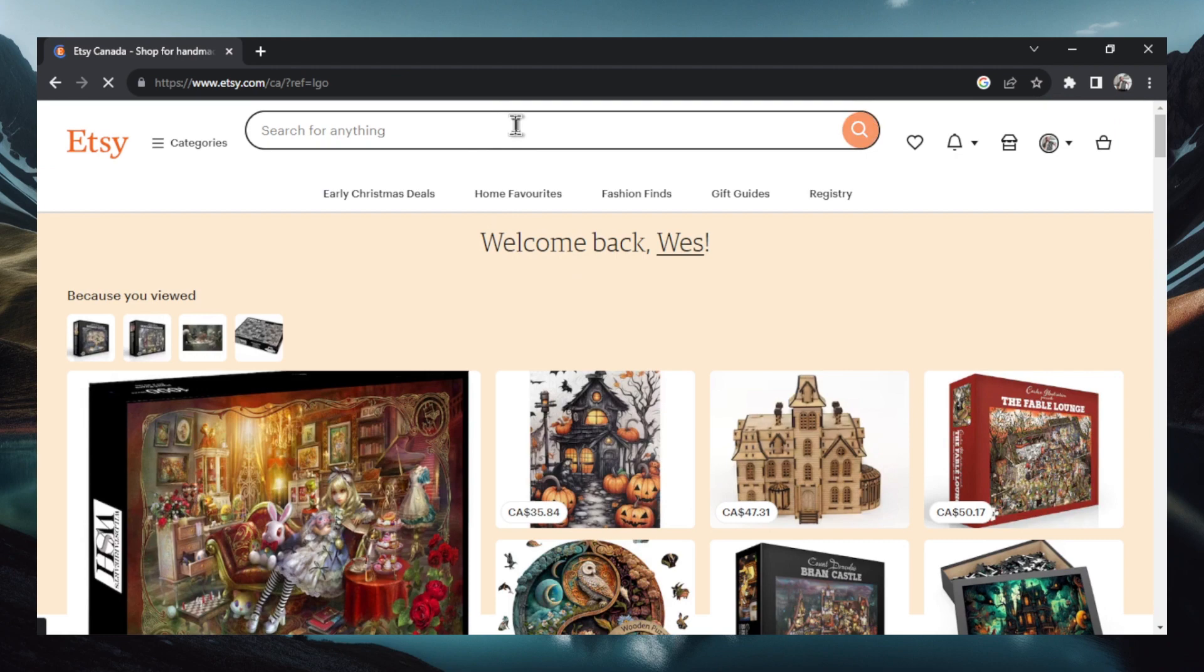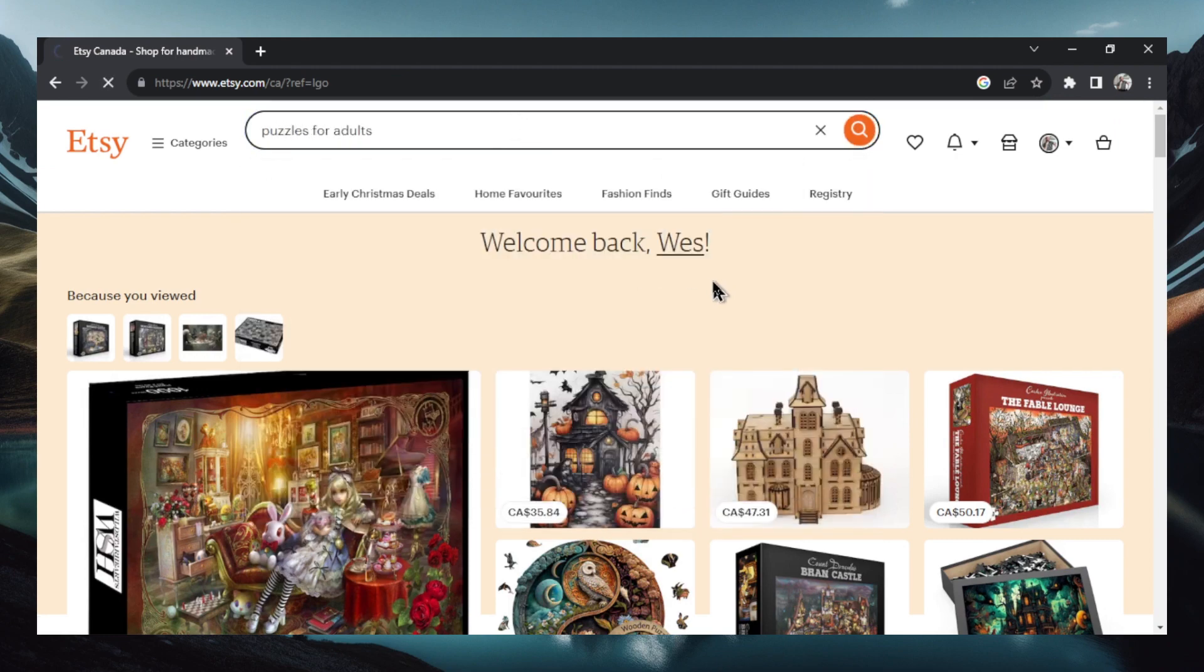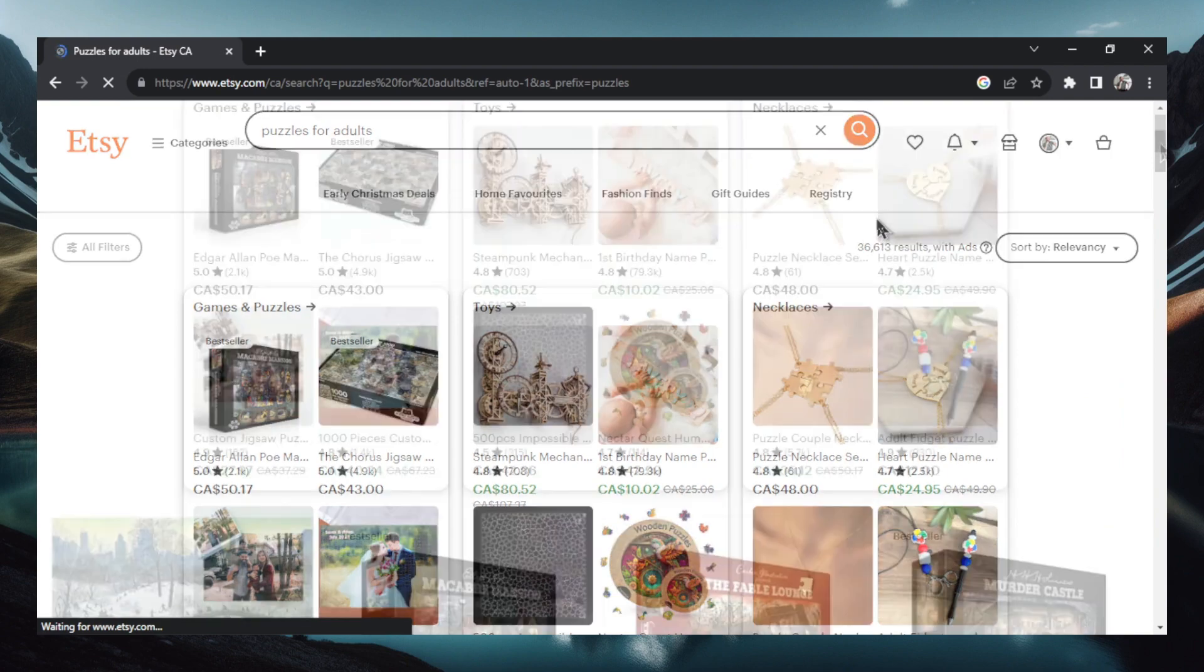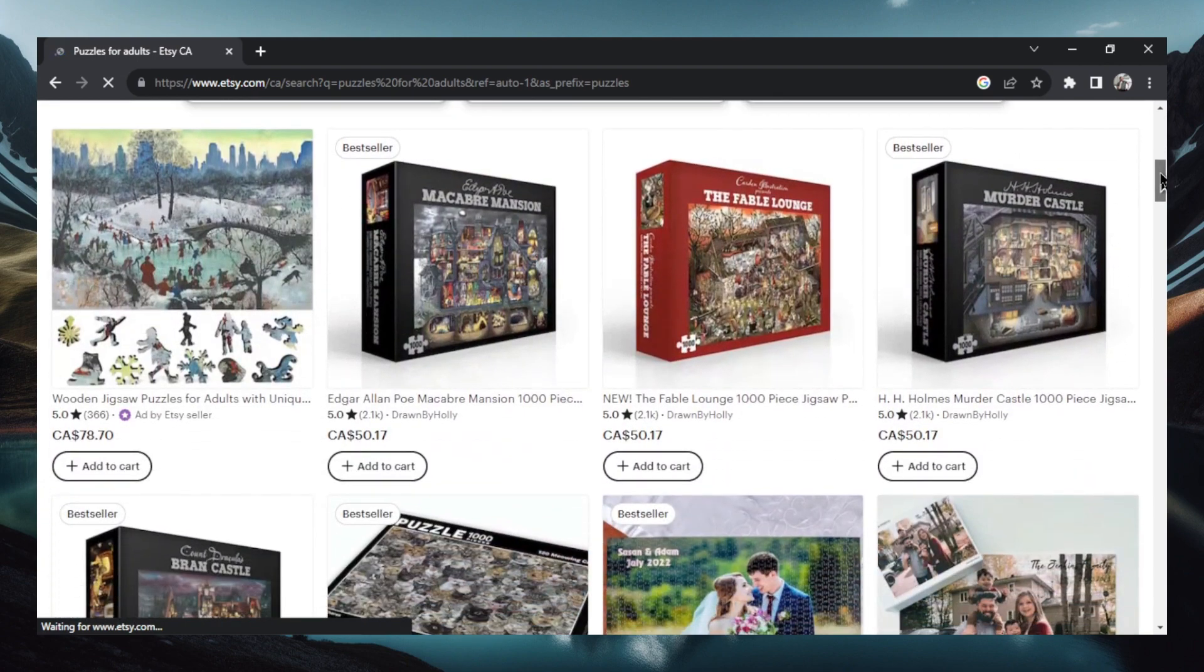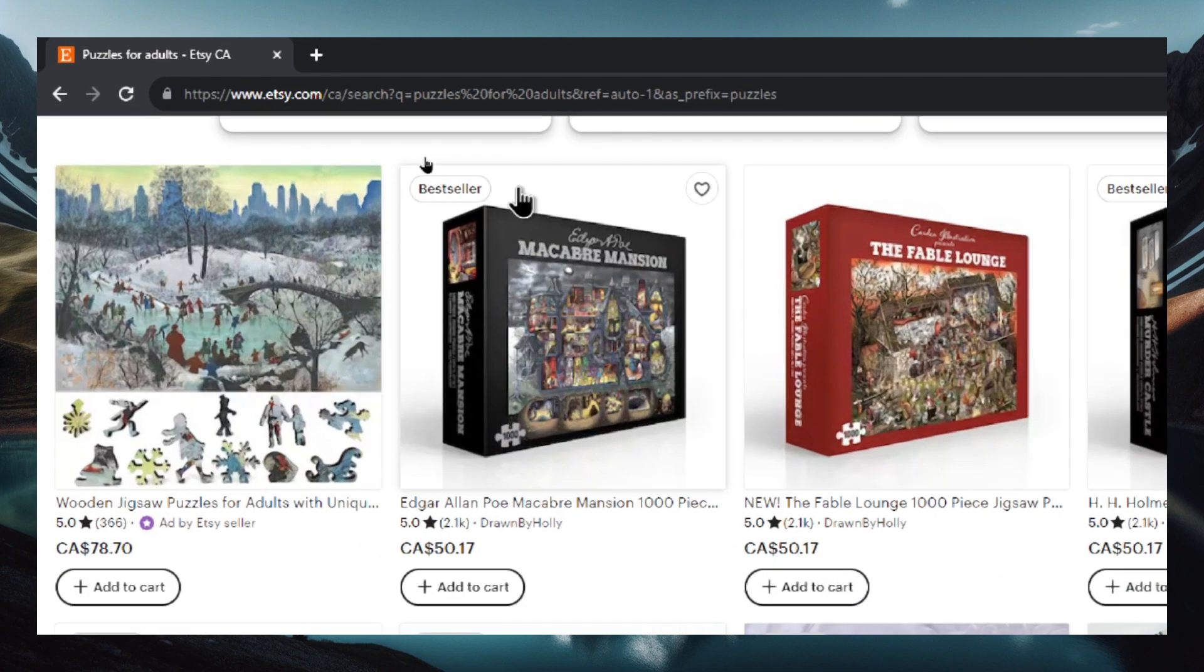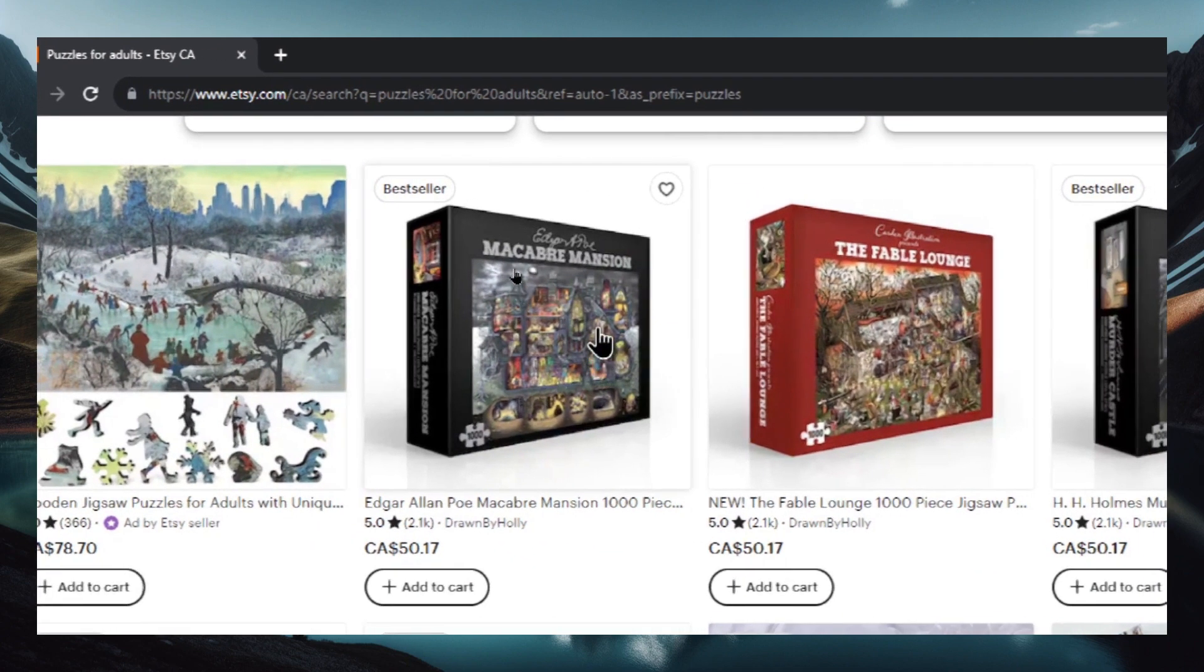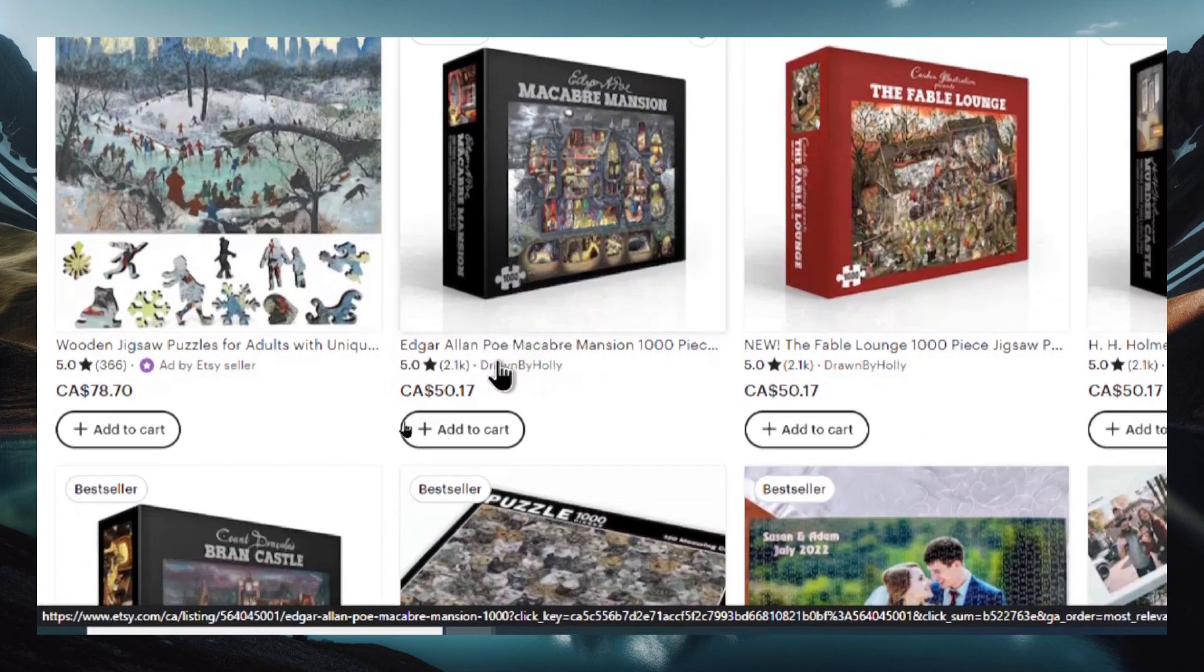Okay, first when you're on your Etsy homepage you're going to search for puzzles and let's do puzzle for adults. This is going to be one of the keywords we're targeting and I'm going to scroll down and I'm going to find something that I like. So it's sorted by best sellers and see this tag here.